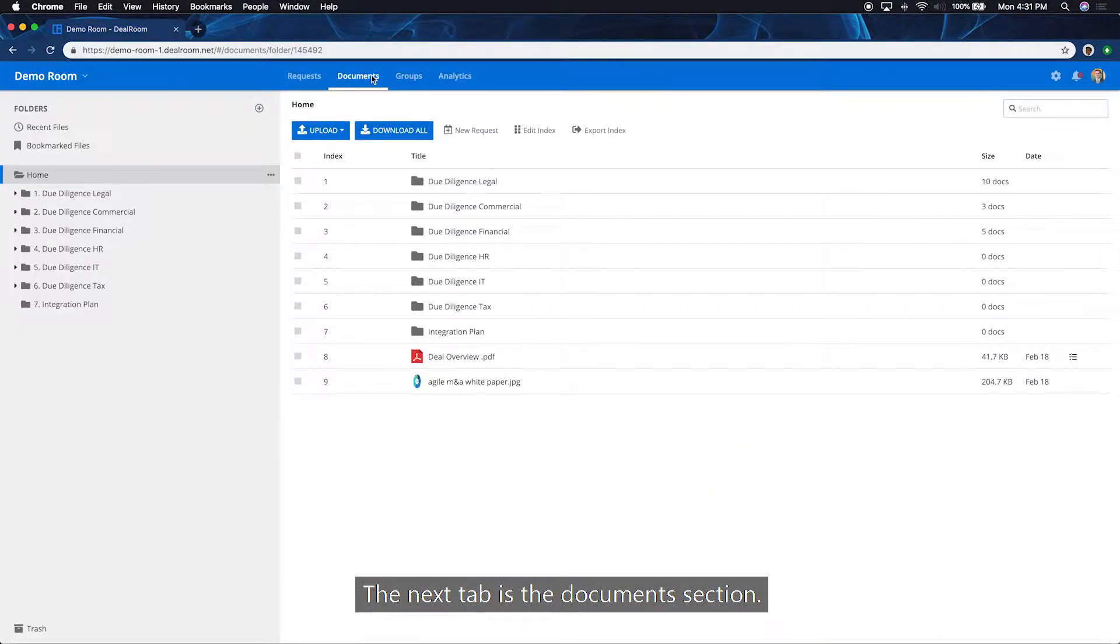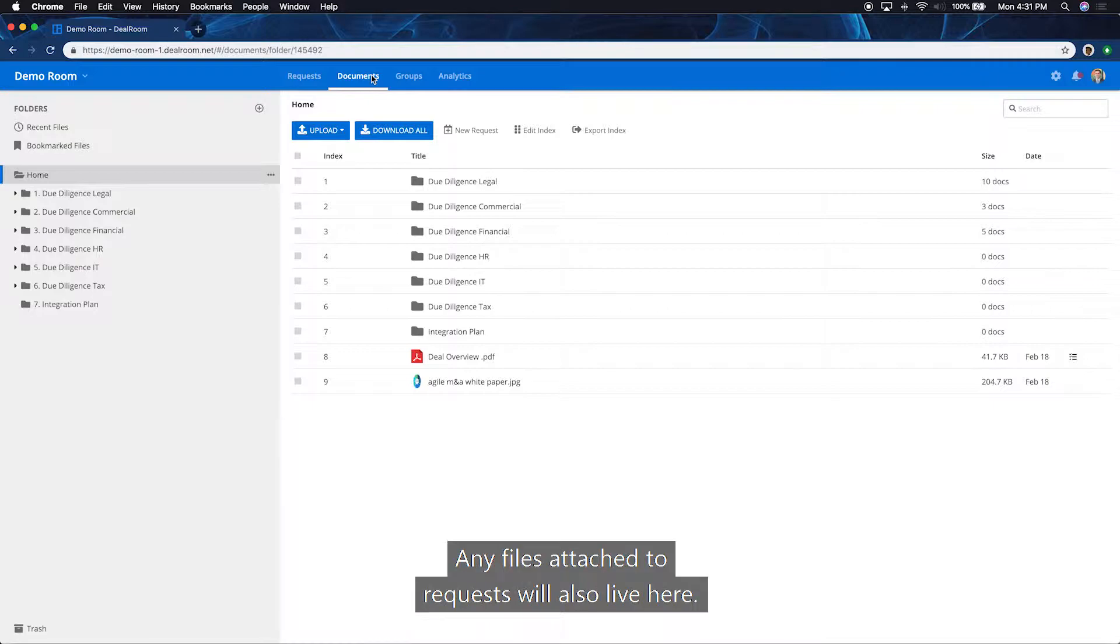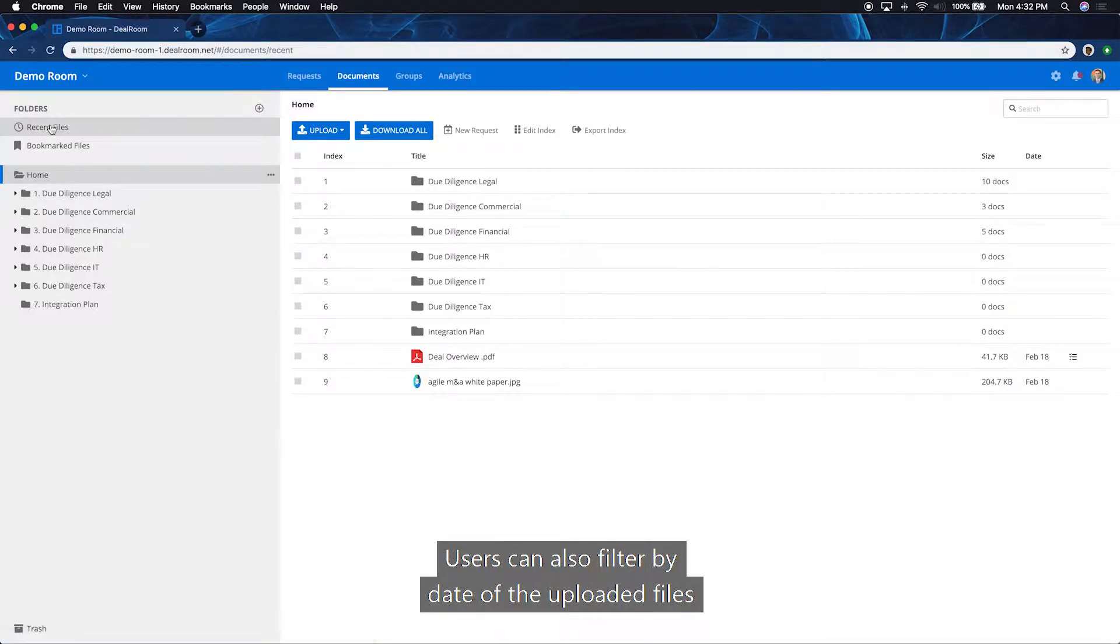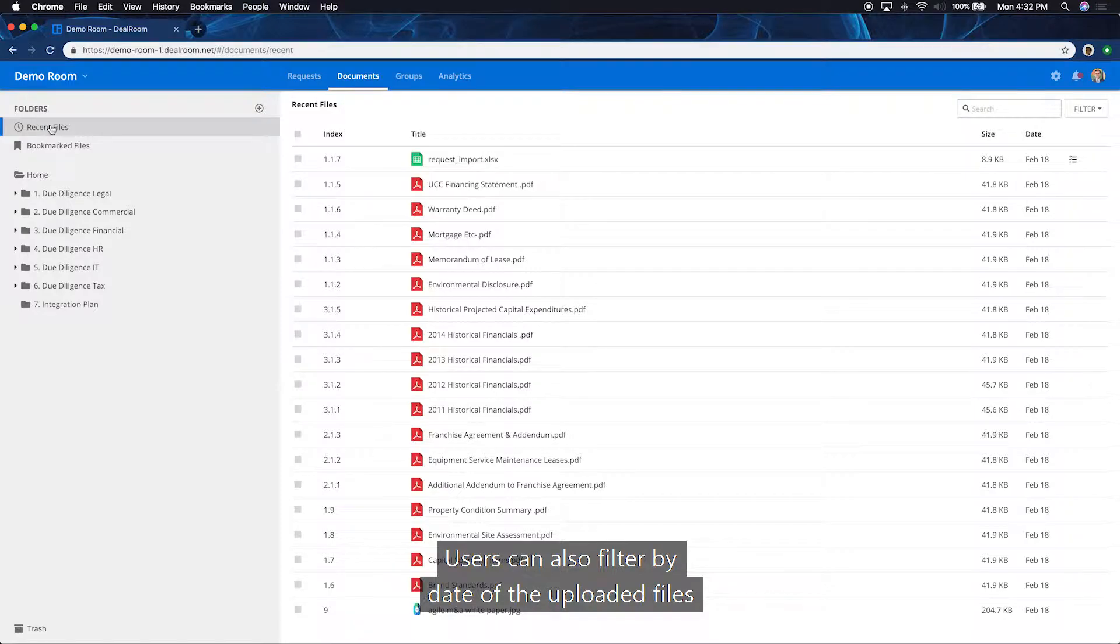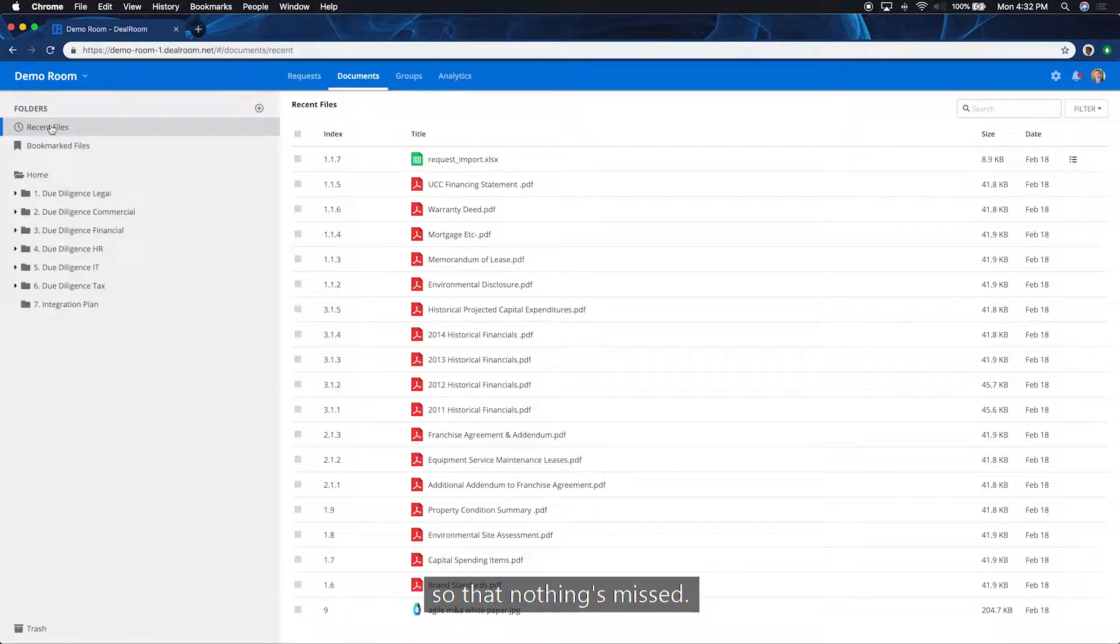The next tab is the document section. Any files attached to requests will also live here. Users can also filter by date of the uploaded files so that nothing's missed.